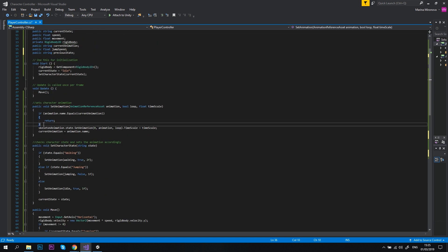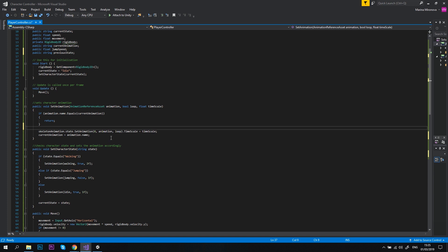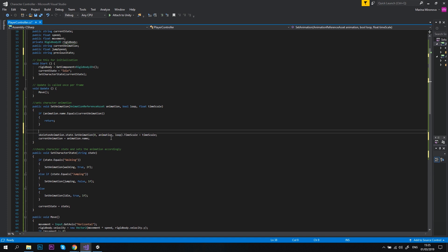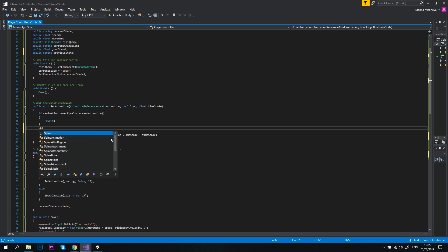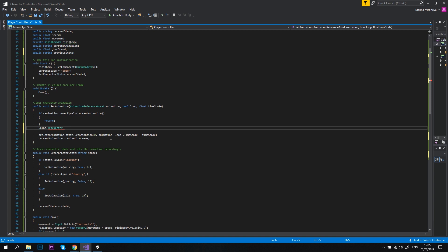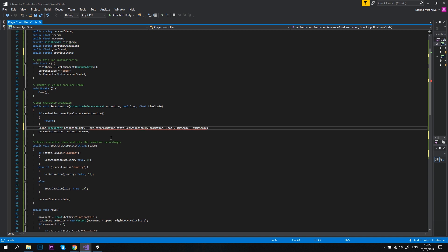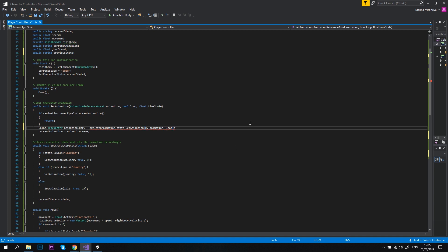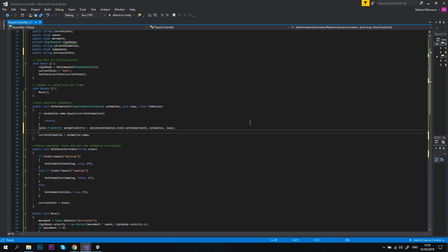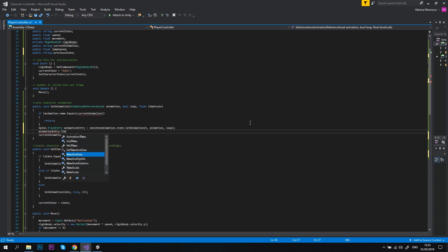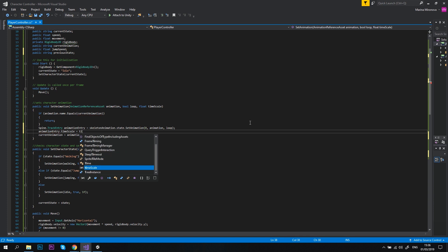In order to do that, we need to update the setAnimation method. After the if statement, let's type Spine.TrackEntry animationEntry equals, and then we just delete the space and bring the next line of code to this line. You can see that this line turns to red and this is because of the time scale that we've added. Let's fix it. Remove this dot timescale equals timescale from the line and add the line below: animationEntry dot timescale equals timescale.